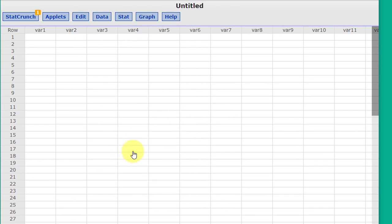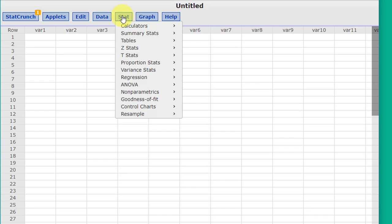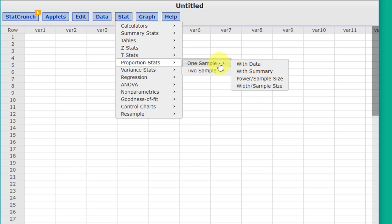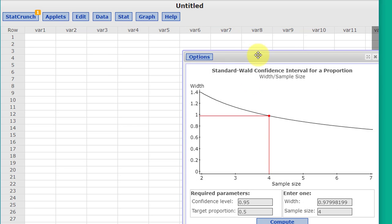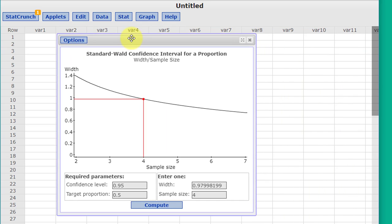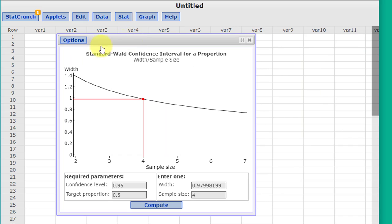Okay, I've opened StatCrunch, and to solve this we'll go to Stat, which is where we go for most things. We want to go down to Proportion Stats, since we're dealing with proportion. We have a single sample, and now we want to get the sample size. We're given the width, or the margin of error, which enables us to find the width. So I'll click on that, and it brings up this dialog box.